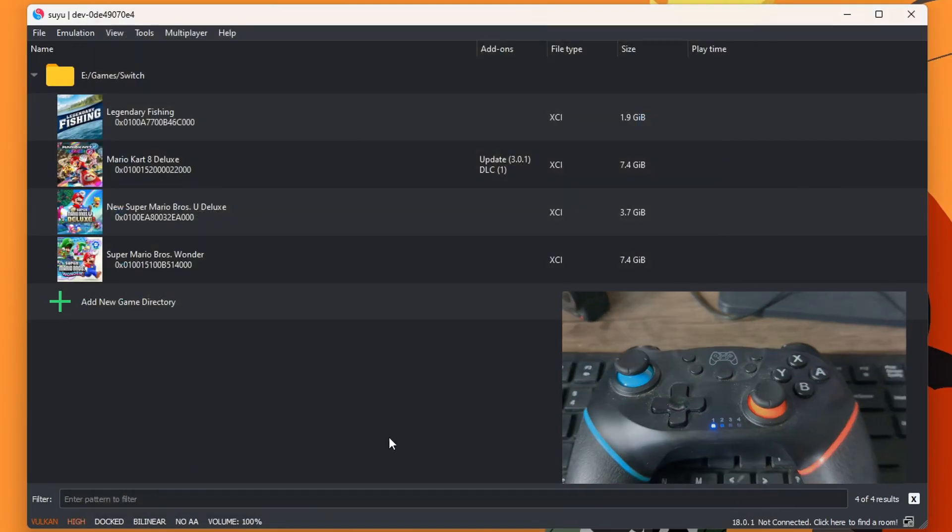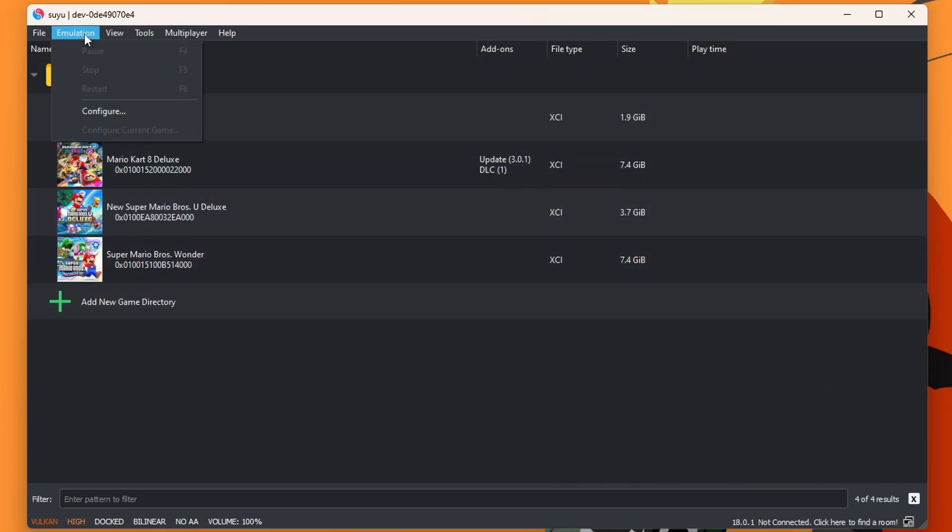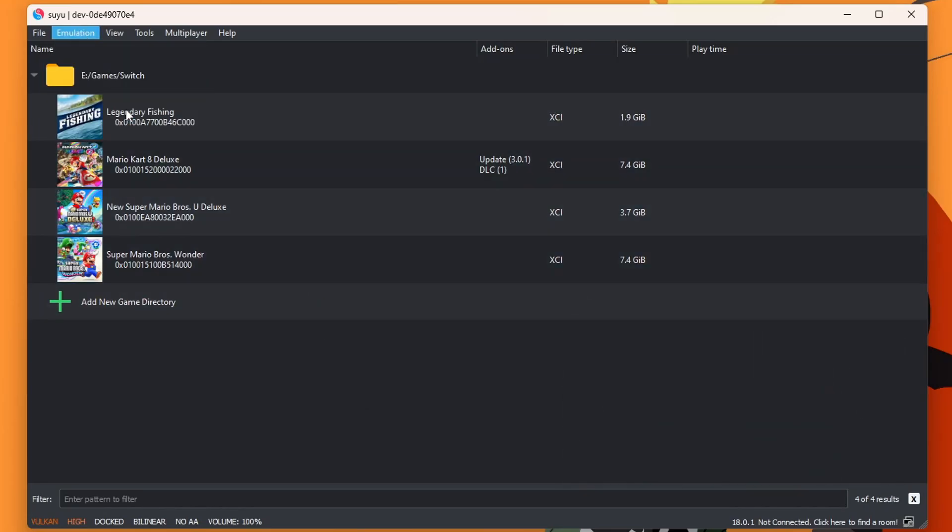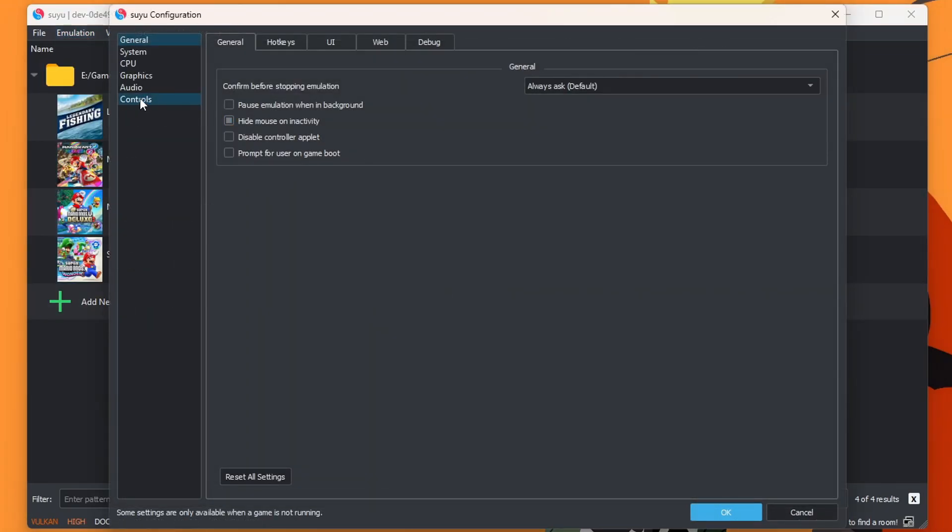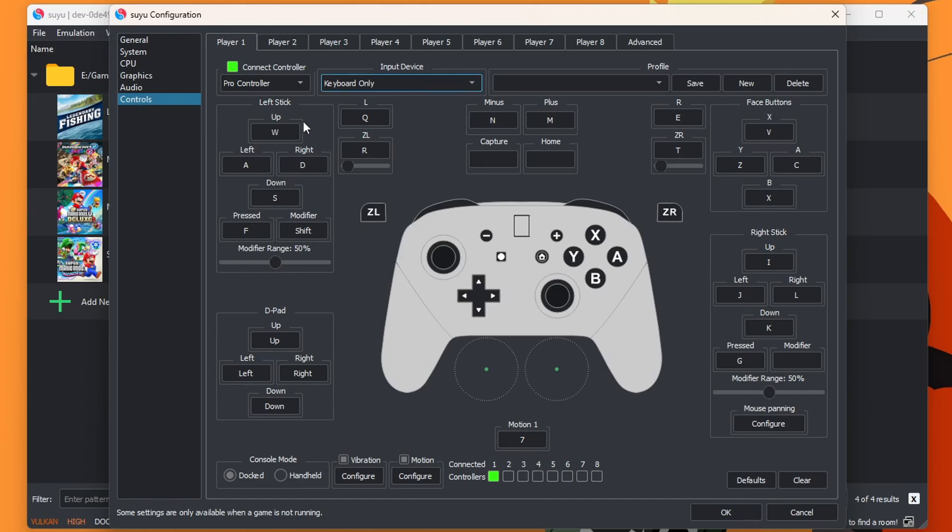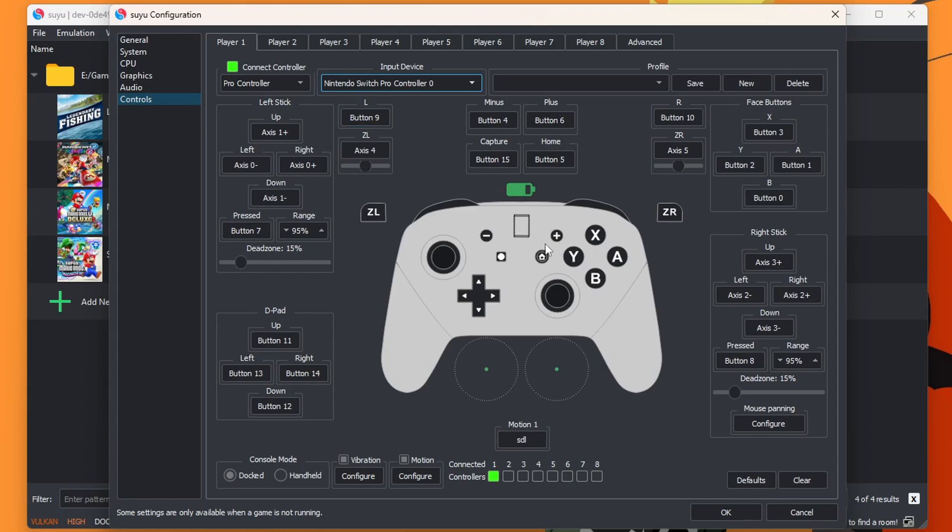Exit. And now we can go into Emulation. Configure. And on the left side, you should see Controls. And here, we can choose our controller. So under Input Device, you should see it there. Now you can use Keyboard if you want. You'll just have to map all the buttons to what you would prefer. But select that. And it should automatically map your controller for you.